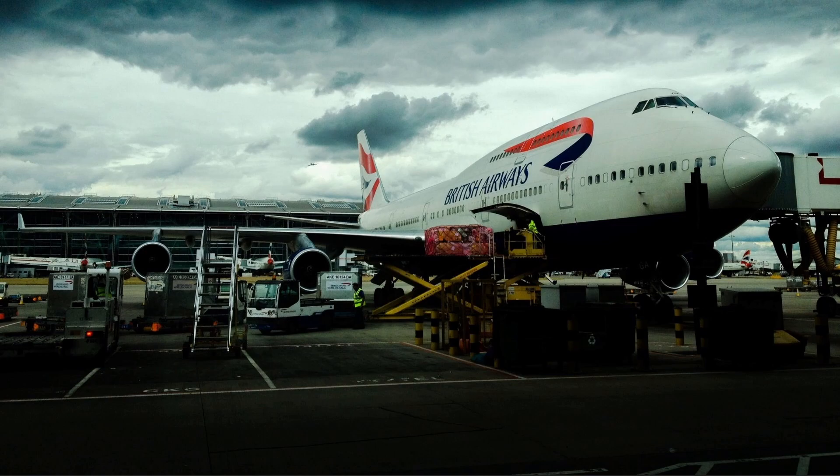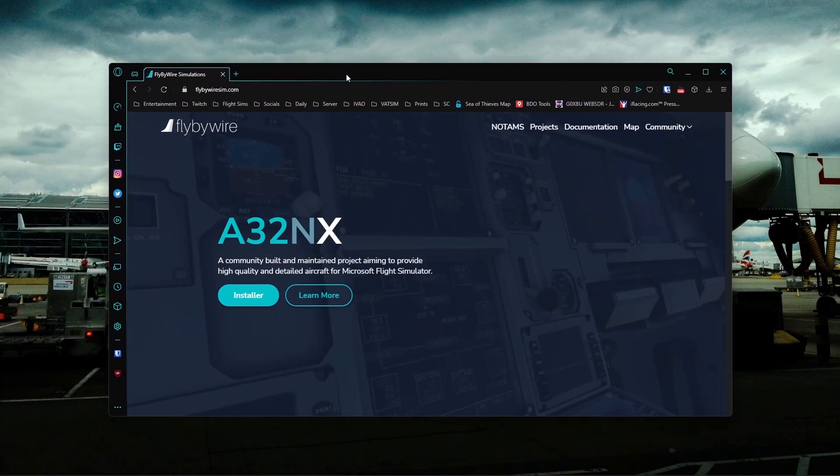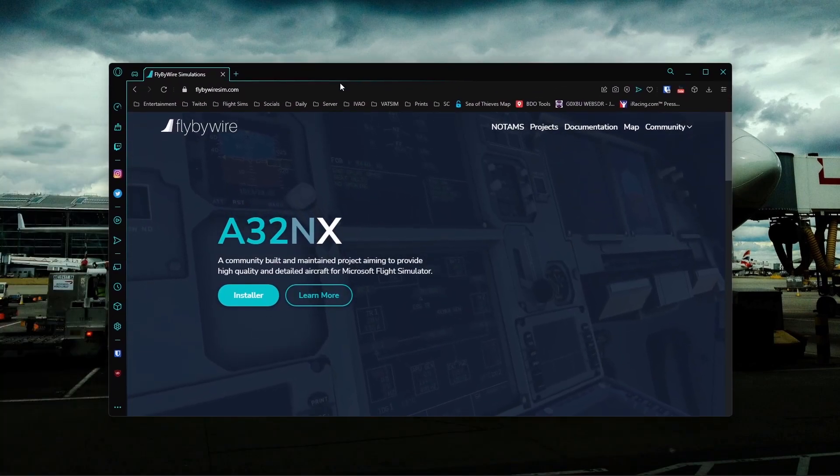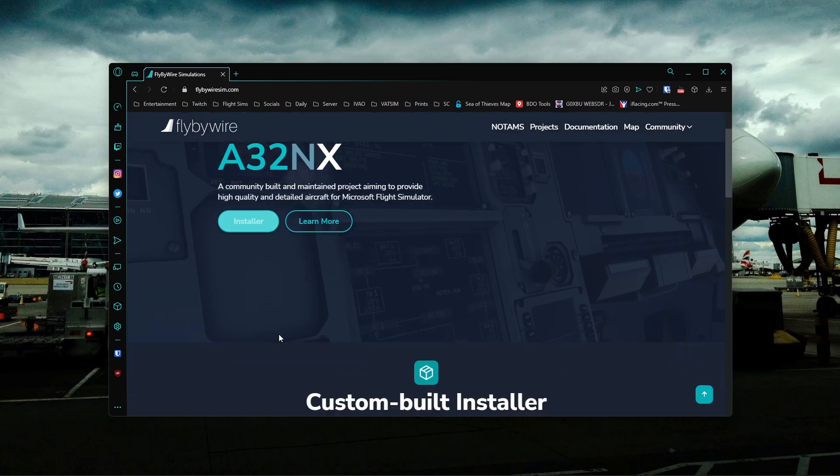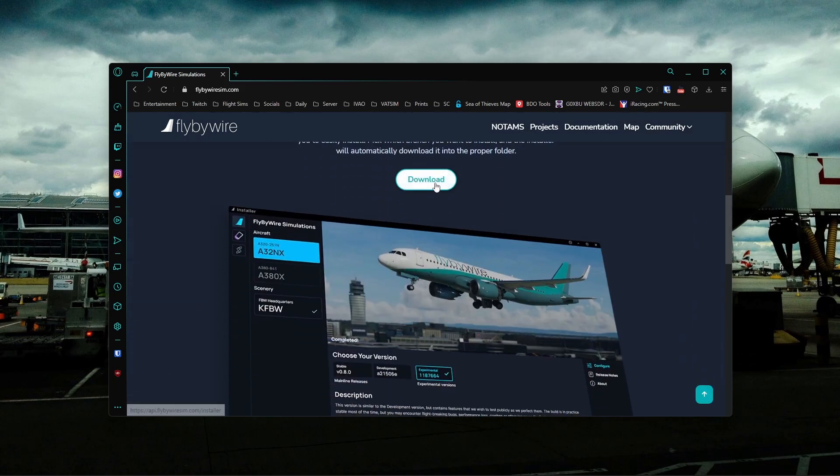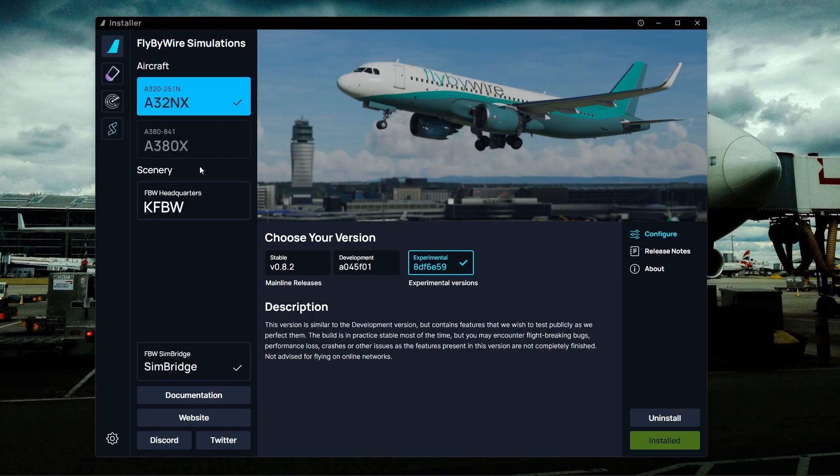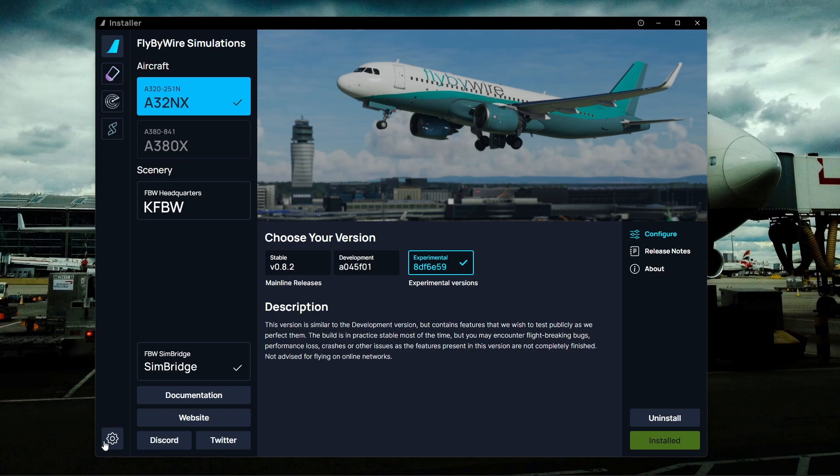The first thing you want to do is go over to the FlyByWire website, and again all the links will be below. You want to hit installer and hit download. Download onto your system and run the installer. Once you've done that, you'll be greeted with this page here. Set up the general settings of where you want stuff to install. I've got it all set up on different hard drives and I hyperlink from there to my community folder using the add-on linker or manager.